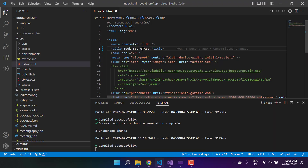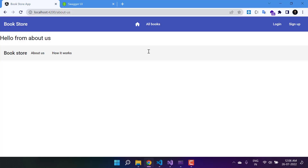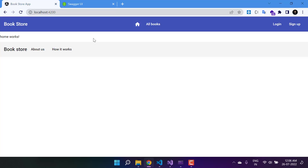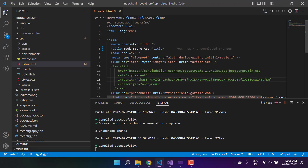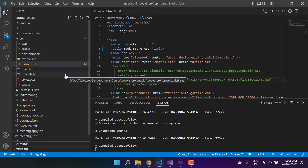If you want to keep only one single title in your entire application, then index.html is the better place to set it. But if you want a title based on a specific page — a separate title for the home page, a separate one for 'How It Works' — then let's understand how to do that. For that, we have to navigate to the routing file.